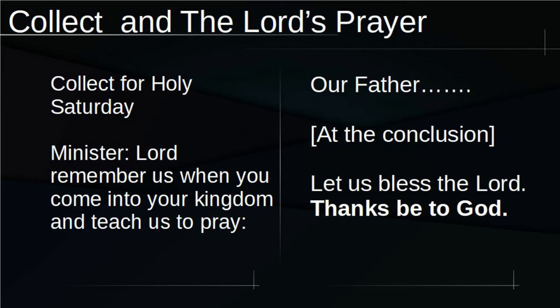Let us pray. O God, creator of heaven and earth, as the crucified body of your dear Son was laid in the tomb and rested on this holy Sabbath, so may we await with him the coming of the third day and rise with him to newness of life, who now lives and reigns with you and the Holy Spirit, one God, both now and forever.